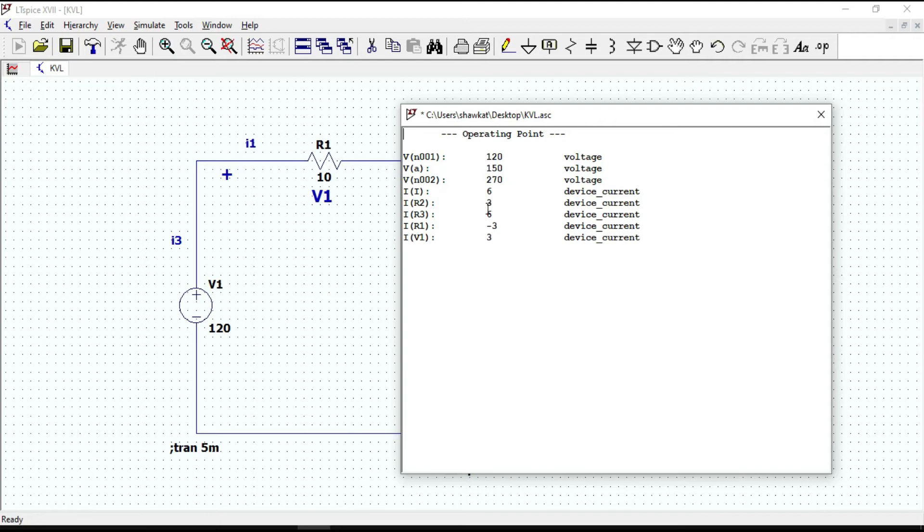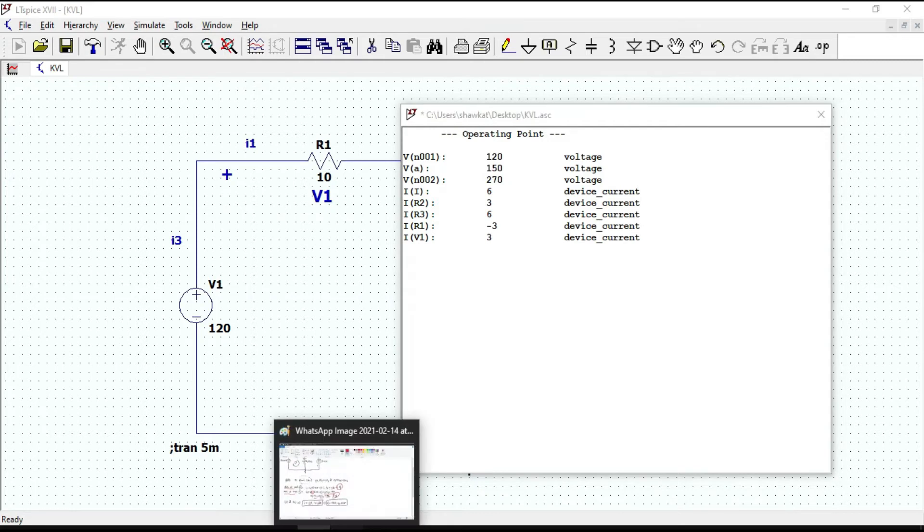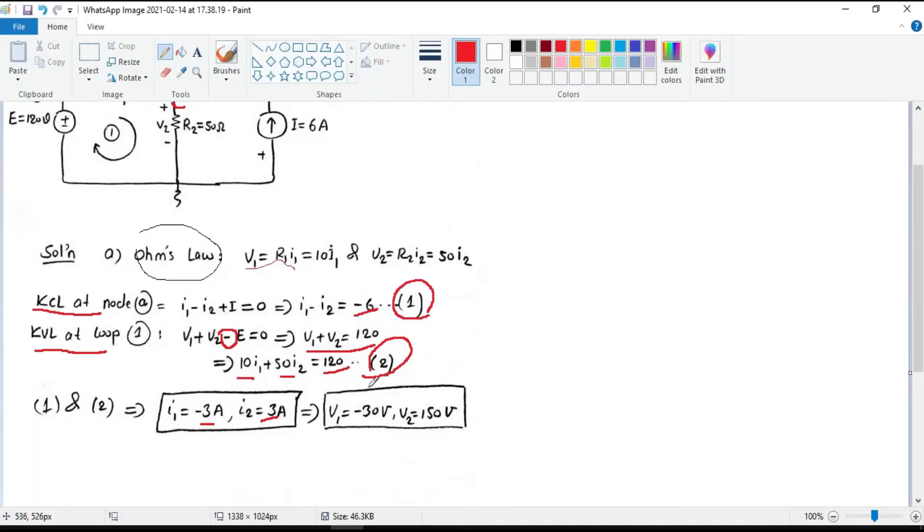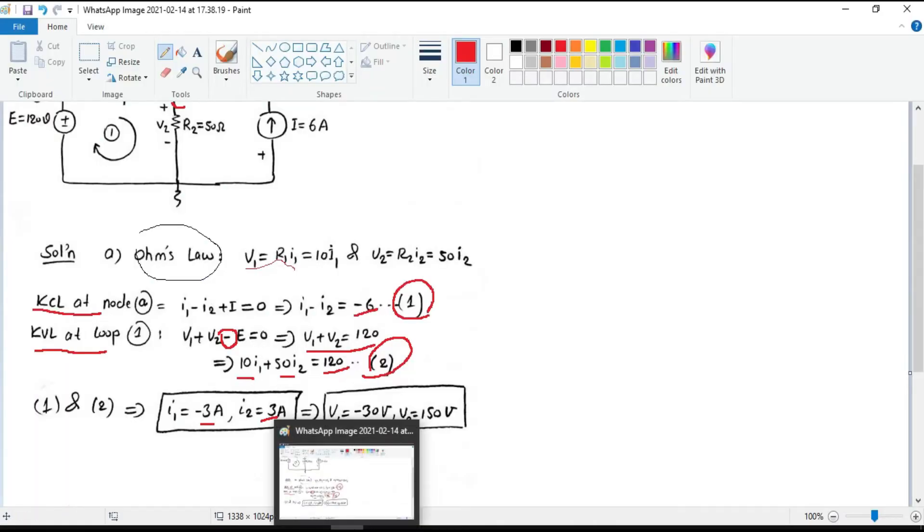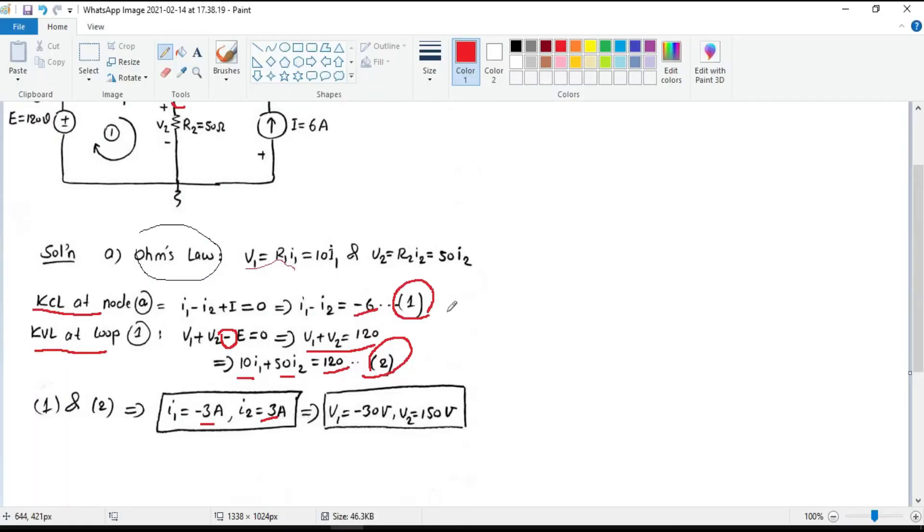The values that are obtained with LTSPICE are the same with the values that we obtain manually. So we got the same results.